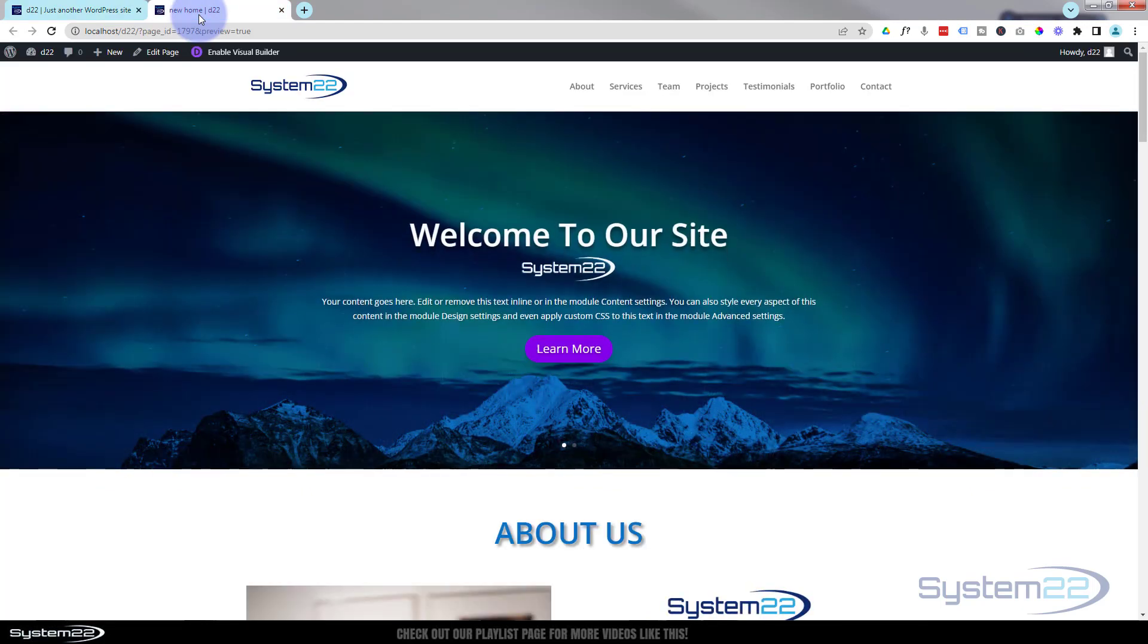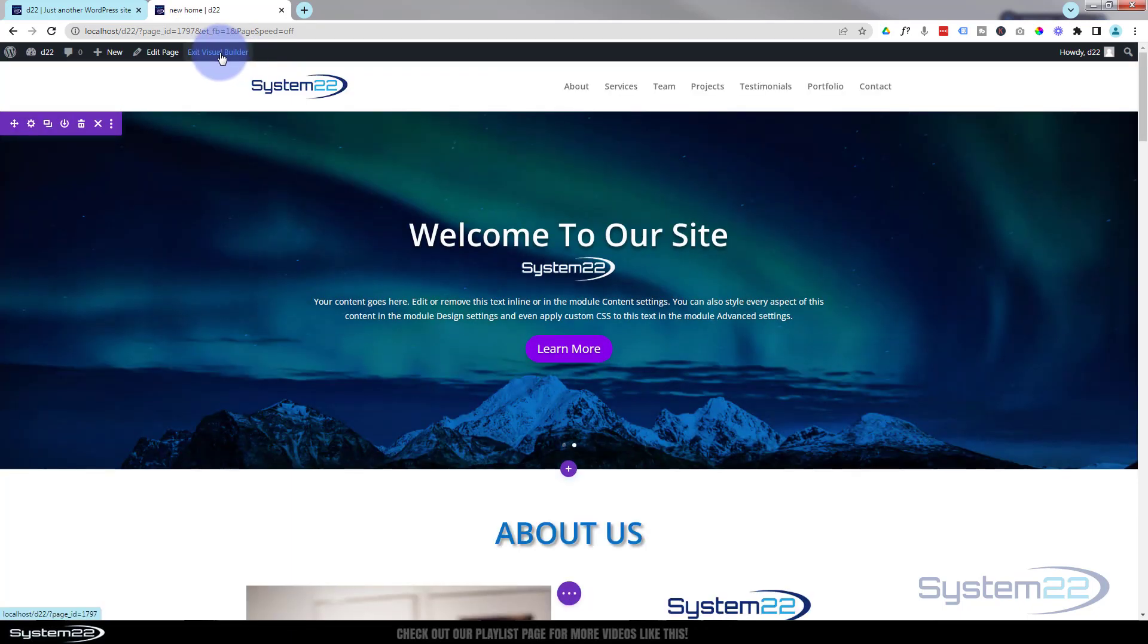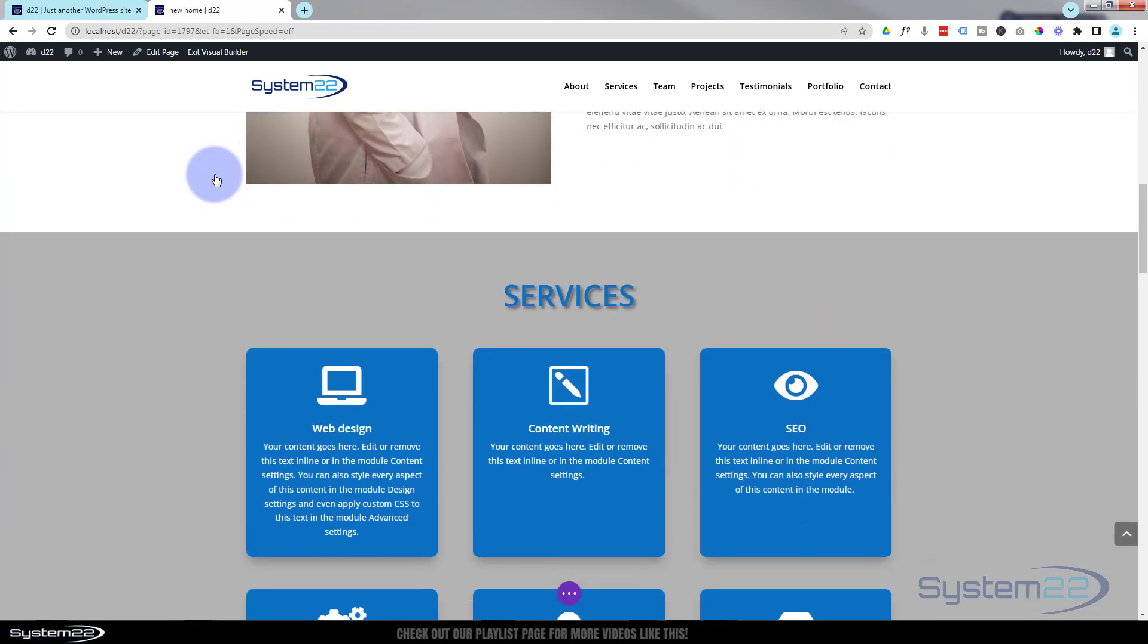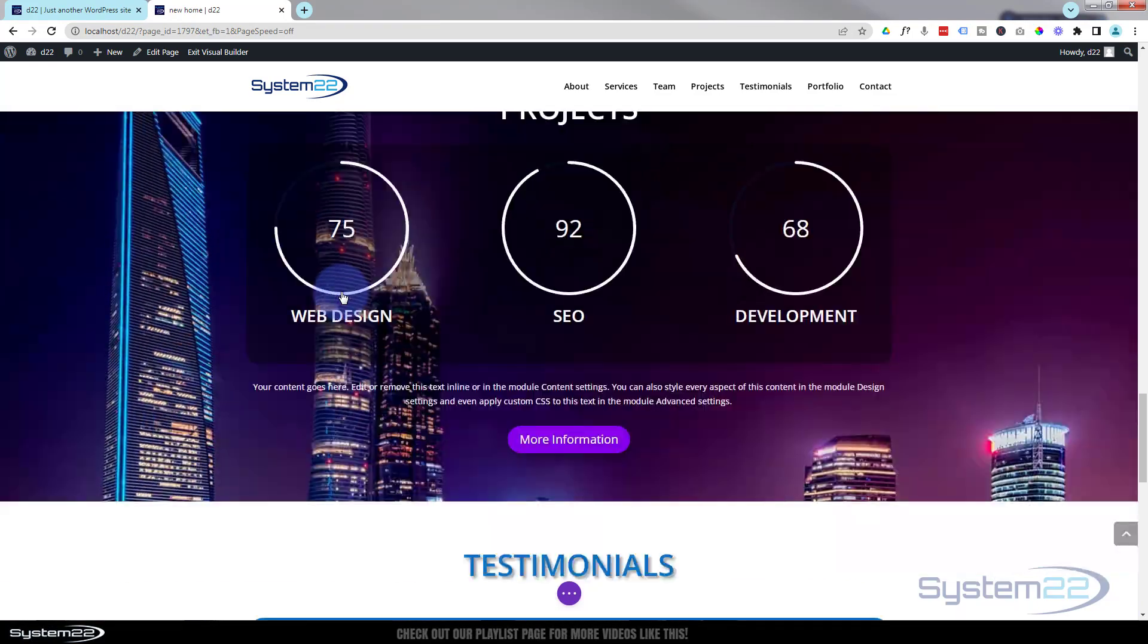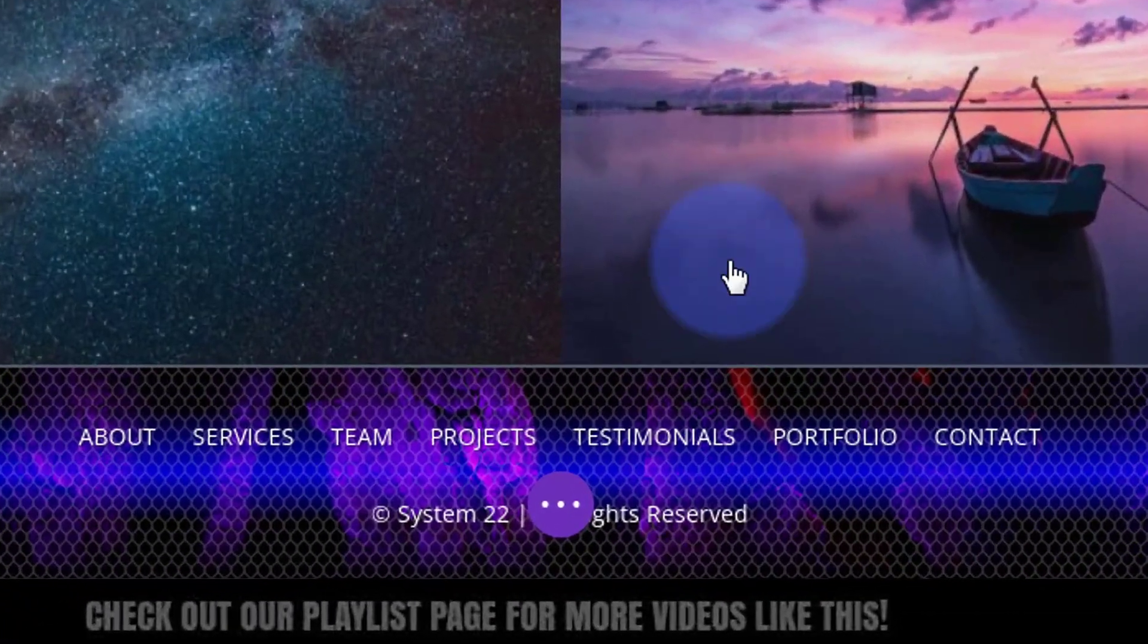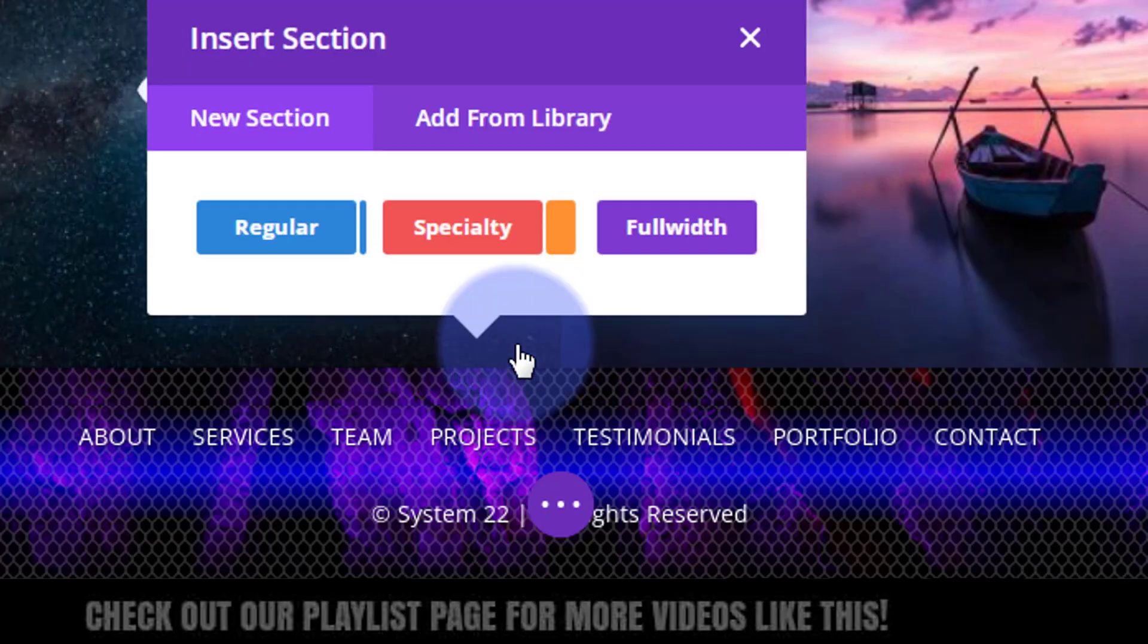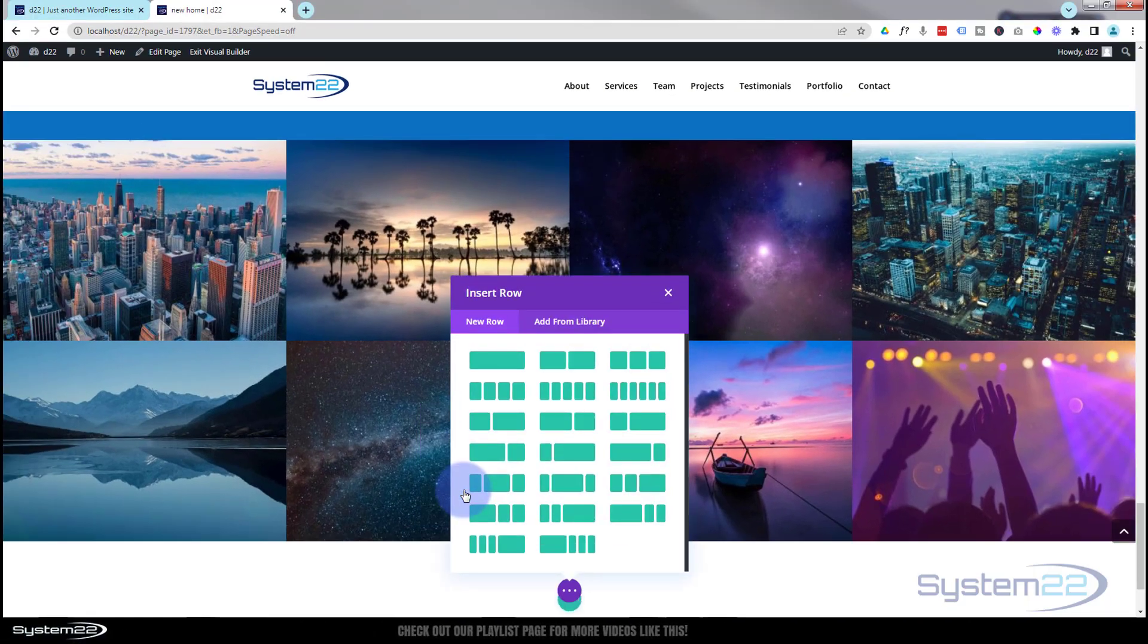I've got our build open on this side. I'm going to enable the visual builder. Once enabled, let's go down to where we want to work. Here's where we left off. I'm going to click on this section and hit the blue button to add a new section.